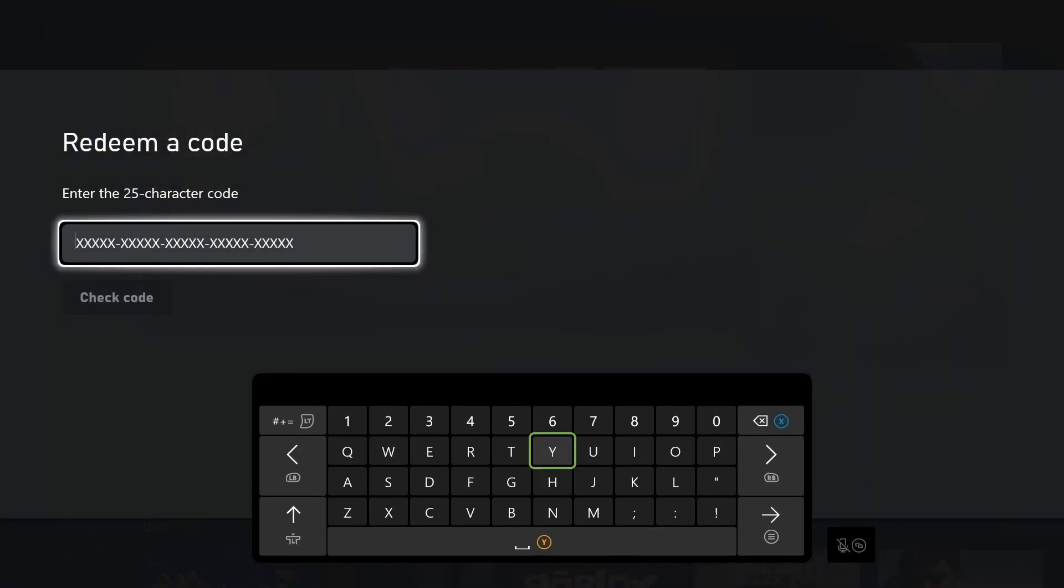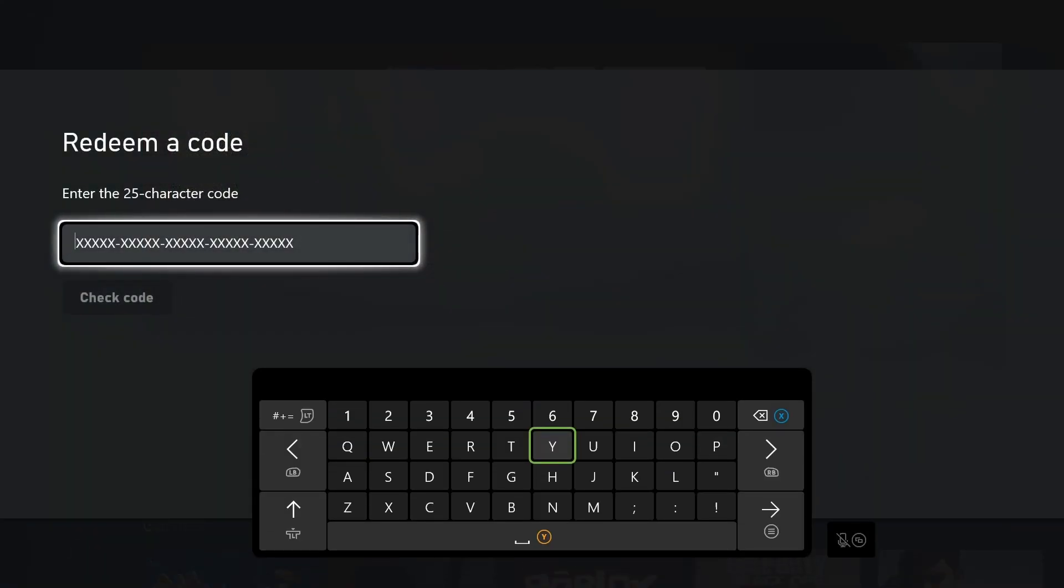Select the Redeem option under cart. You'll need to enter the 25-character code from the back of your gift card or the emailed code provided to you, whether it's for a game, Game Pass, or anything else. I just used my three-month Game Pass code that I got from my wife for Christmas.